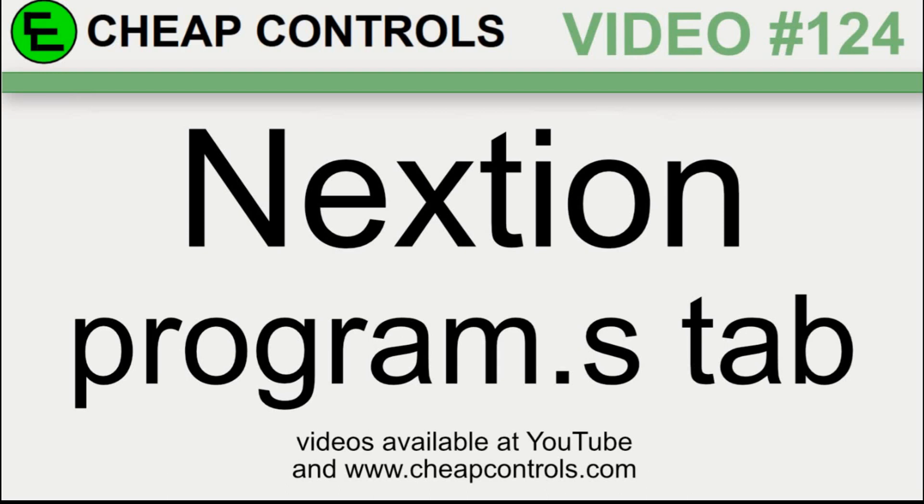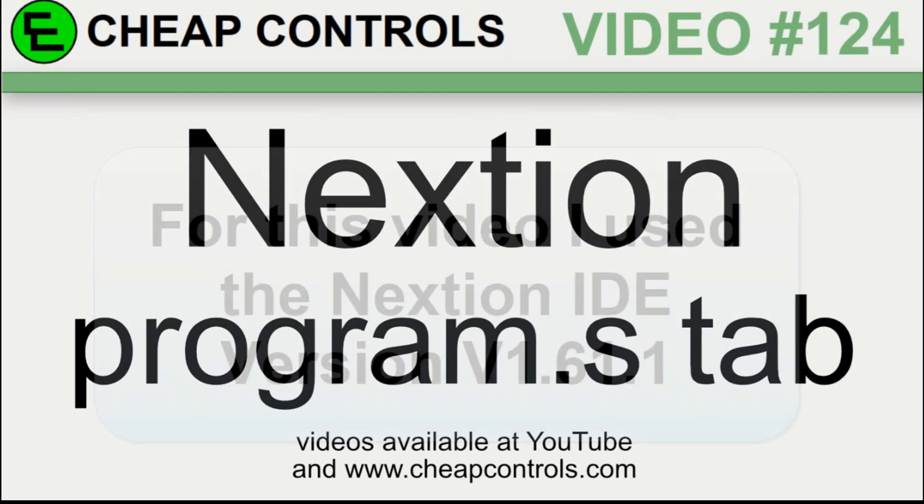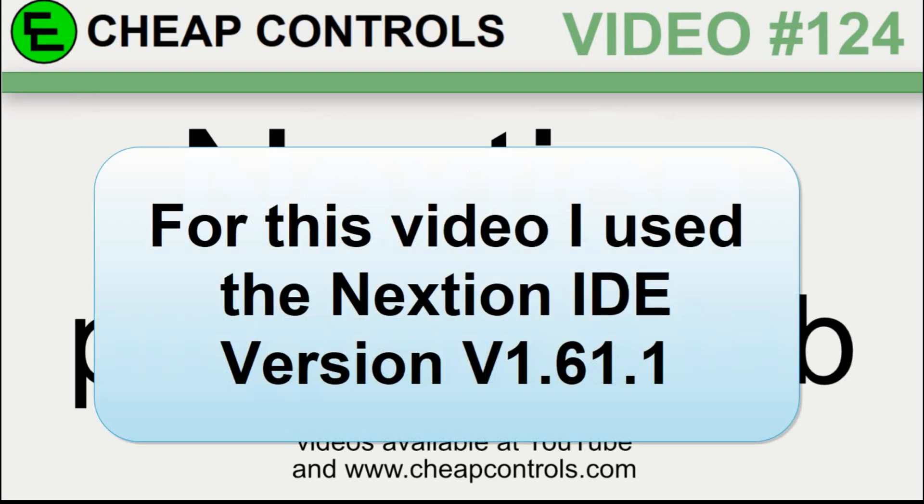Welcome to Cheap Controls. We make videos on things that we struggled with hoping to help you so you don't. Consider subscribing and hitting that bell.